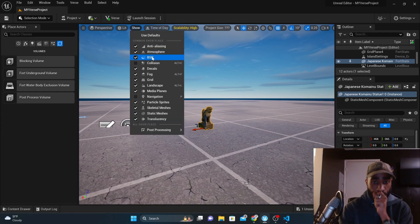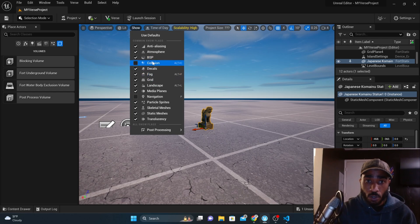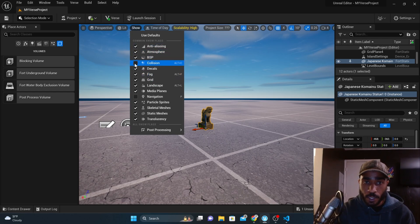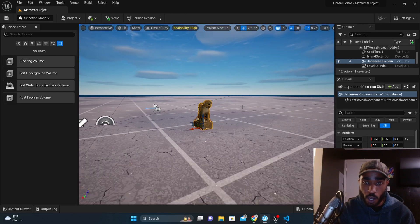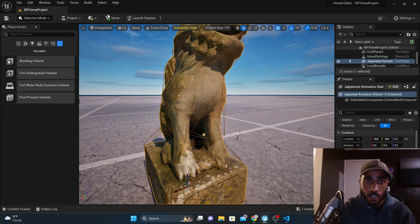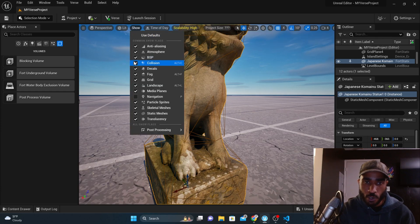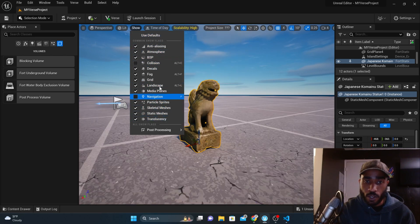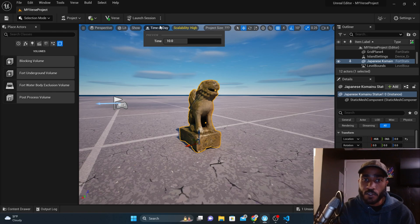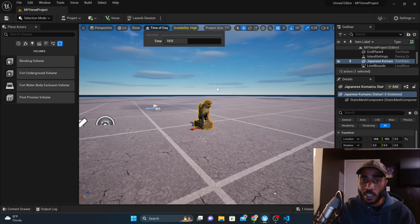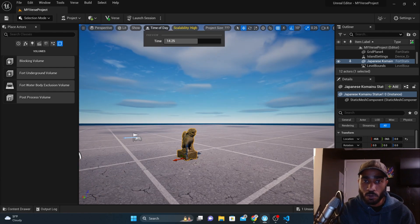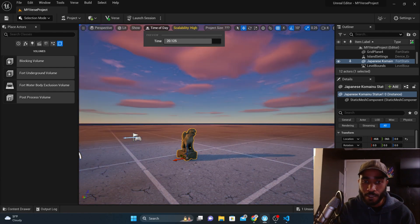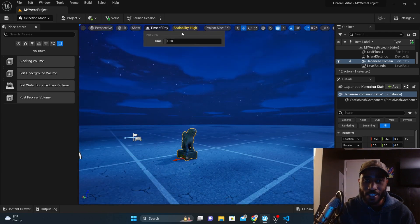The Show menu lets you toggle a whole bunch of things. Collisions are not turned on by default, but if we turn them on, we'll be able to see the collisions on the ground and on all our objects. You can show whatever you want by checking those things. Time of Day is cool — in Unreal Engine you have to do a couple things to control the time of day, but here all you have to do is control this one slider. Very, very simple.